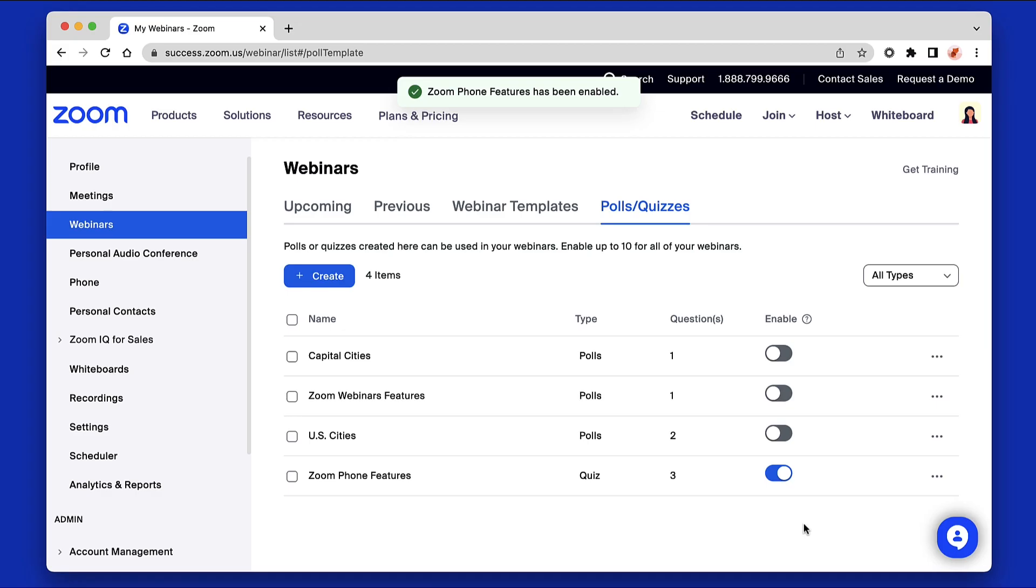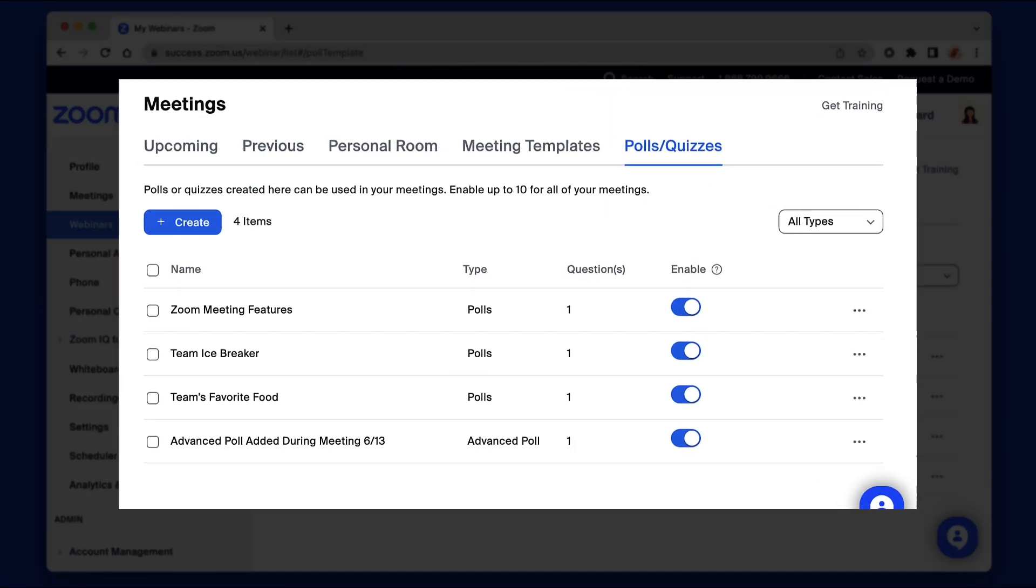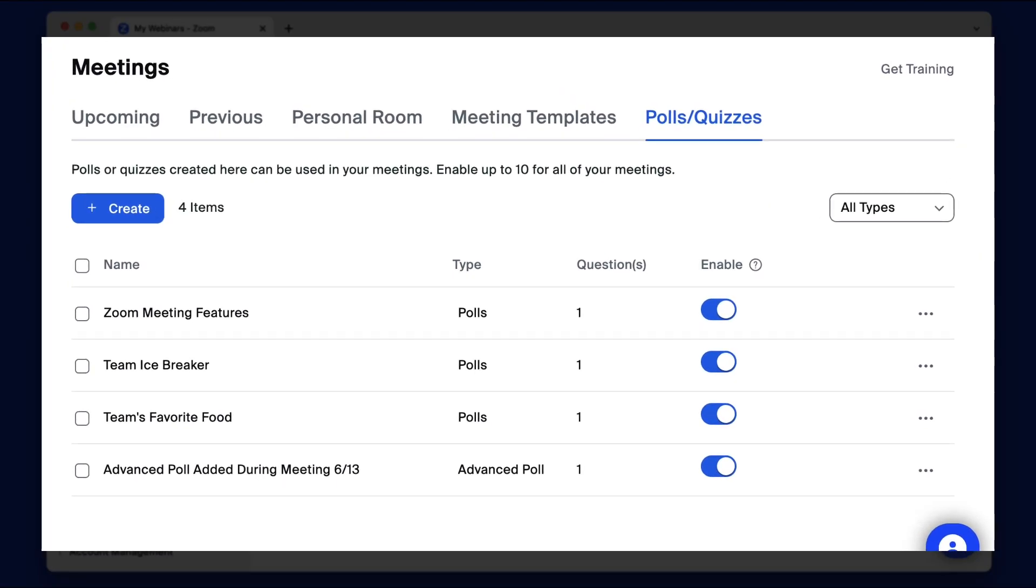Although polling looks and functions the same for webinars and meetings, the libraries are separate. Polls you save in your webinar library will not appear in your meeting's poll library.